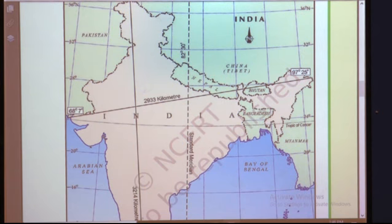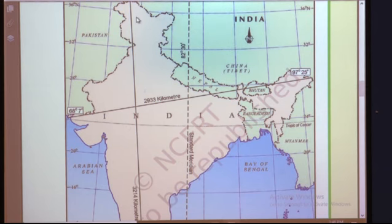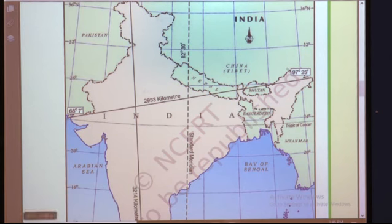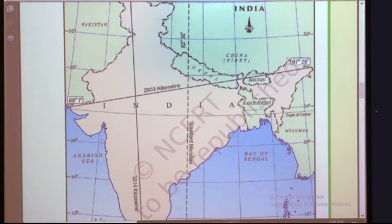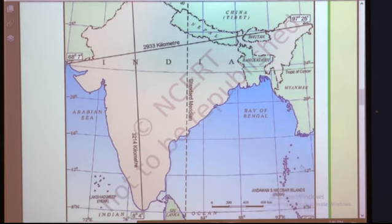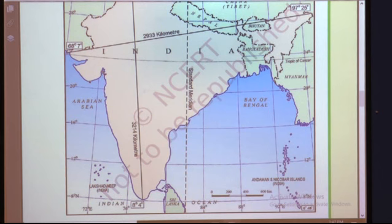India is bounded by young fold mountains in the north, north-west, and north-east. Himalayan mountains are located in the northern part. South of about 22°N latitude, India begins to taper — meaning it becomes triangular in shape. See here in the southern part, India is totally triangular.